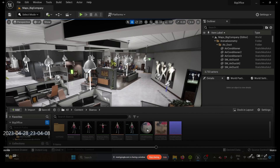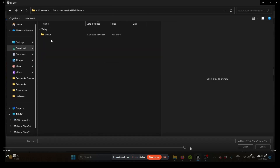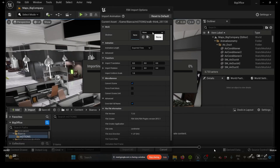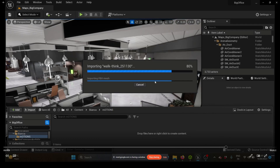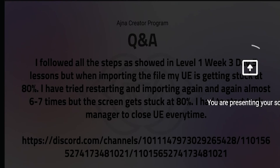I think this is the rigged one from Mixamo itself which is imported. So the person is importing various different types of Mixamo animations and finally choosing the skeletal mesh as the Bianca skeleton. Finally, when trying to load it, it gets stuck at around 80 percent.